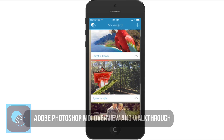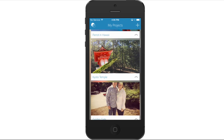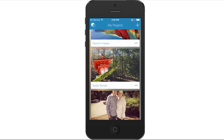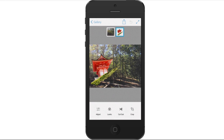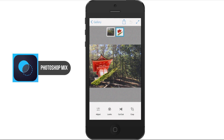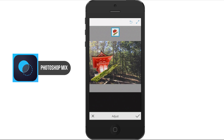Basically, you have four things you can do with an image in this app, which is called Adobe Photoshop Mix. You can combine images, and the four things you can do are: adjust, looks, cutout, and crop. Under Adjust here, we're going to see a few different things.